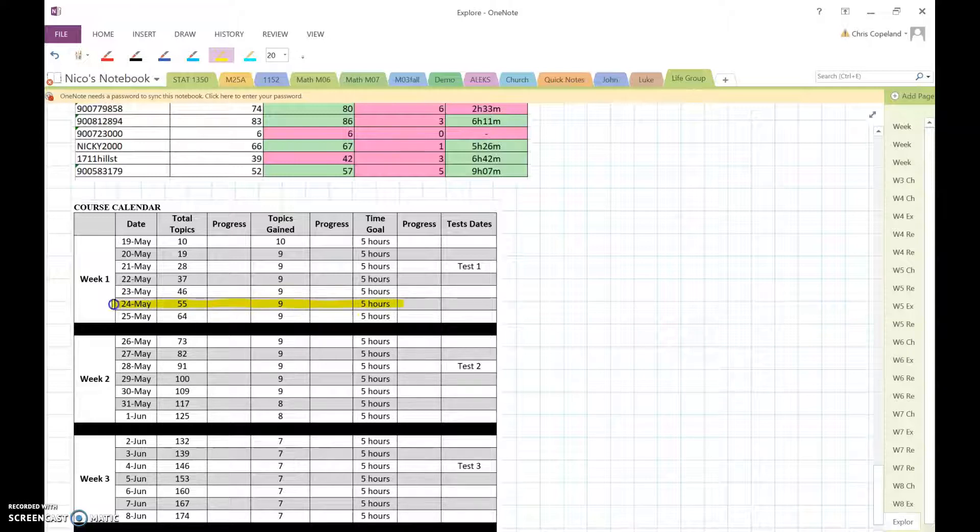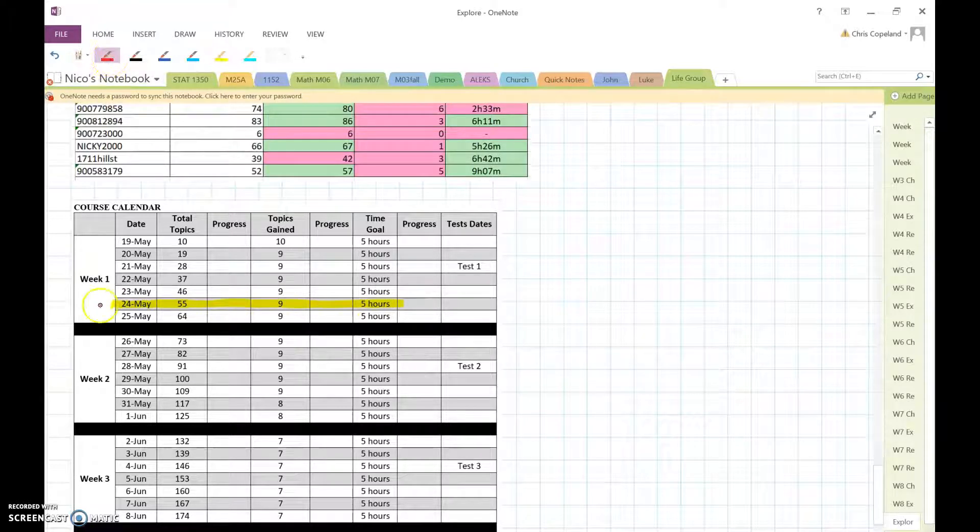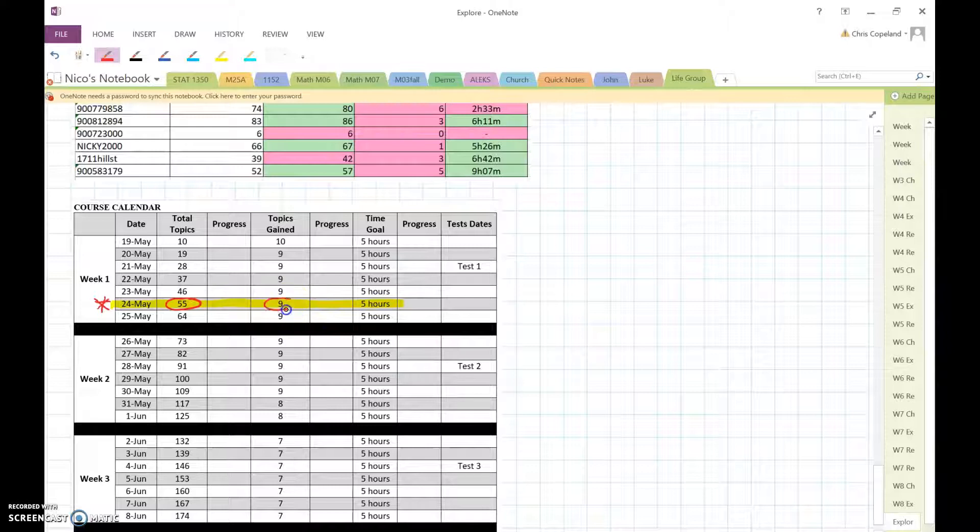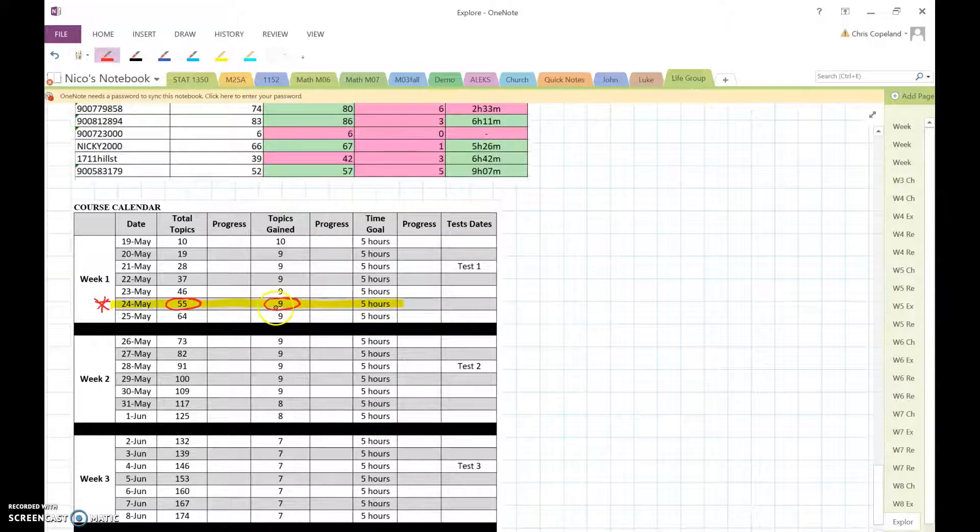Okay, so at the end of the day on May 24th, you have to have at least 55 topics. And no matter what, you have to gain at least 9 topics.